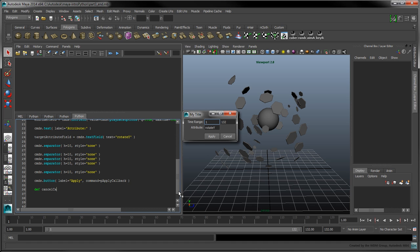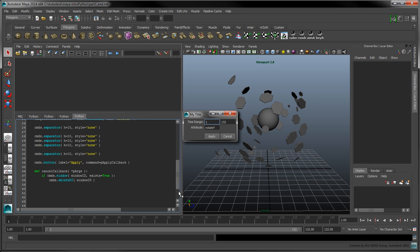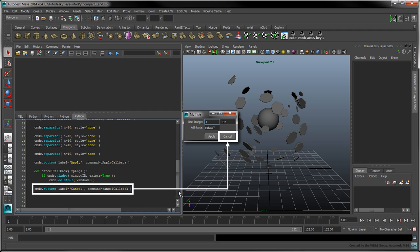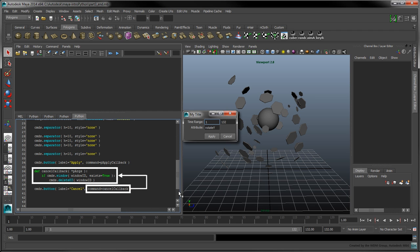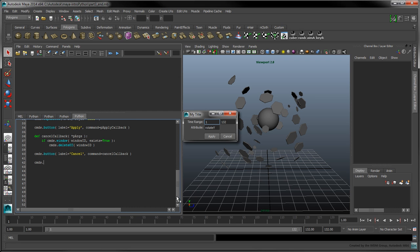Create the cancelCallback function, which takes an unspecified number of arguments denoted by the star character in front of pArgs. We'll use the deleteUI command to delete the current window. Create the cancel button and set its command to the cancelCallback function. Now call the cmds.showWindow command to display the window in Maya's UI.